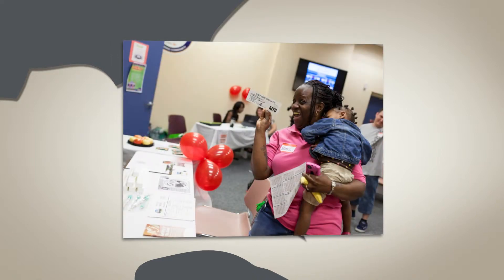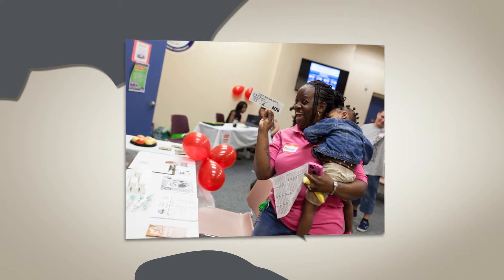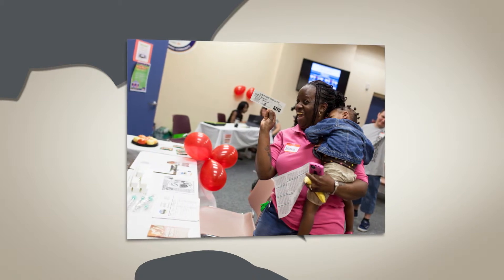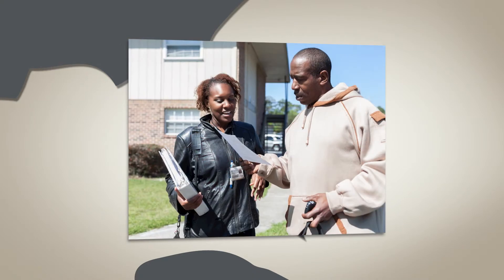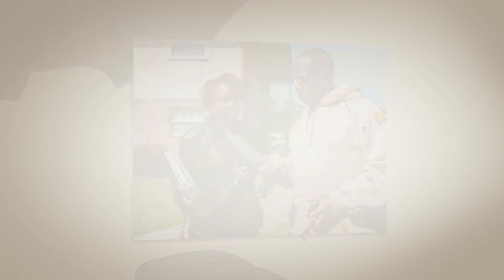Through our HealthStreet program, we are working to connect University of Florida researchers with community members who want to participate in health studies.